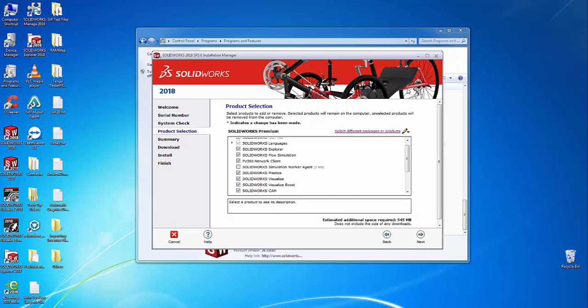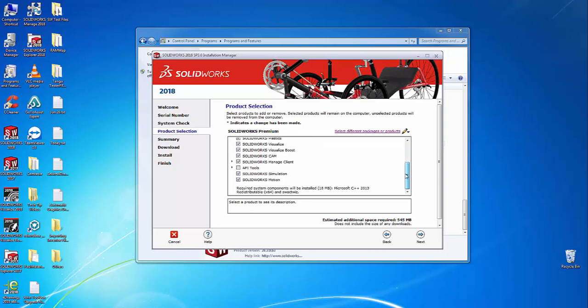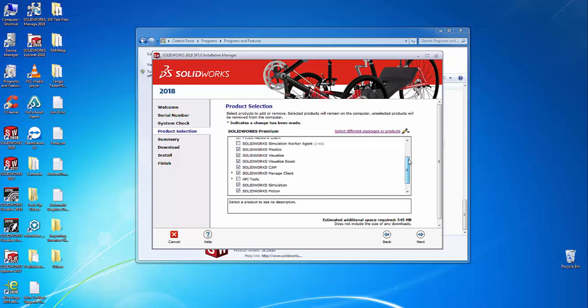Now that we've arrived at the product selection page, it's time to select which products we want to install on our computer. A number of products are already listed here, but there may be some products not shown in the dropdown list.